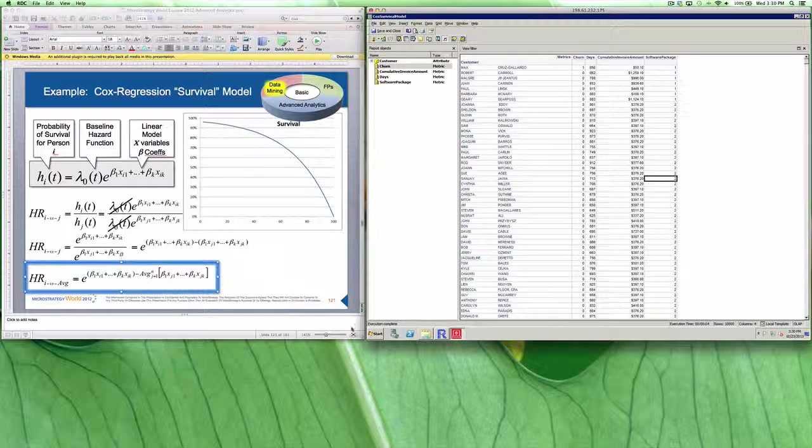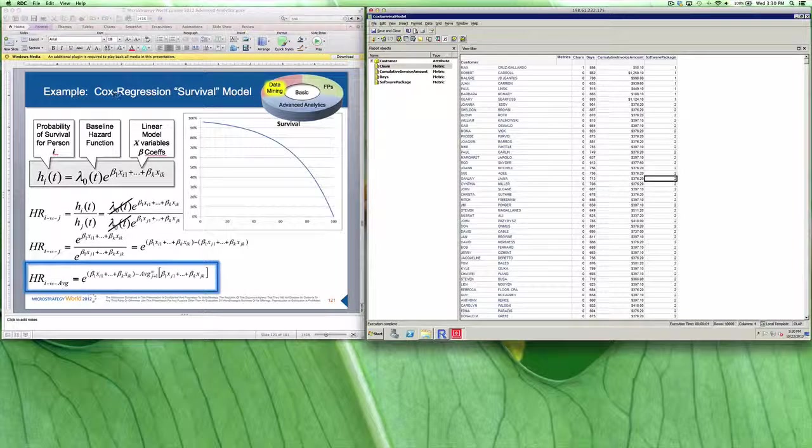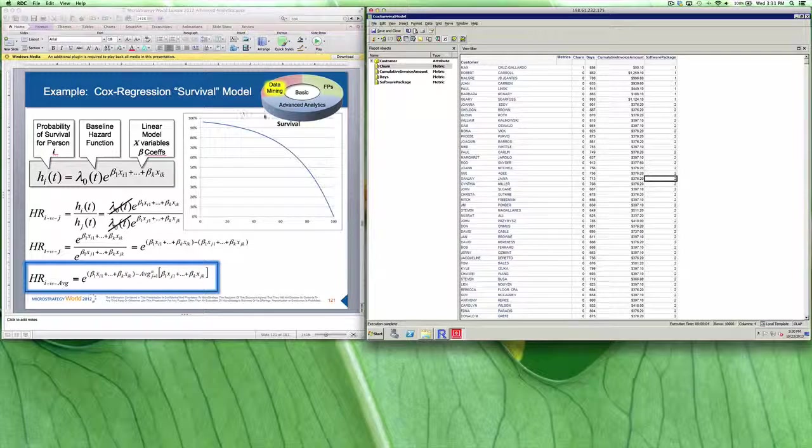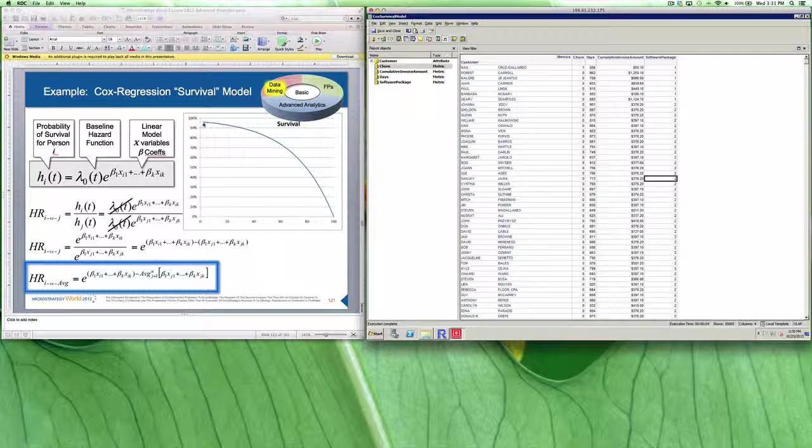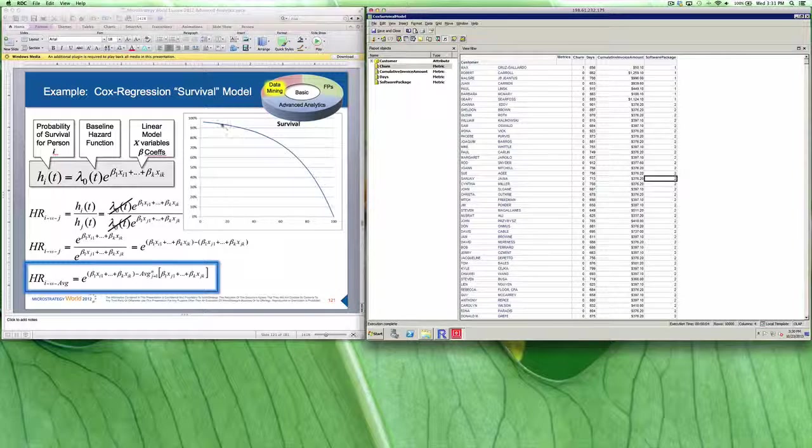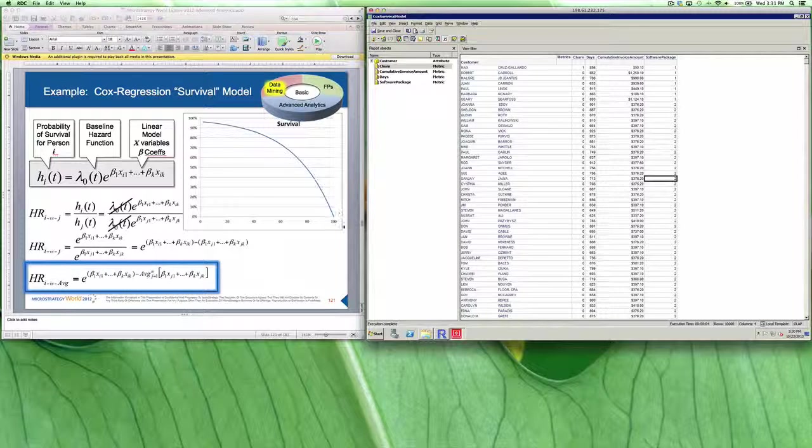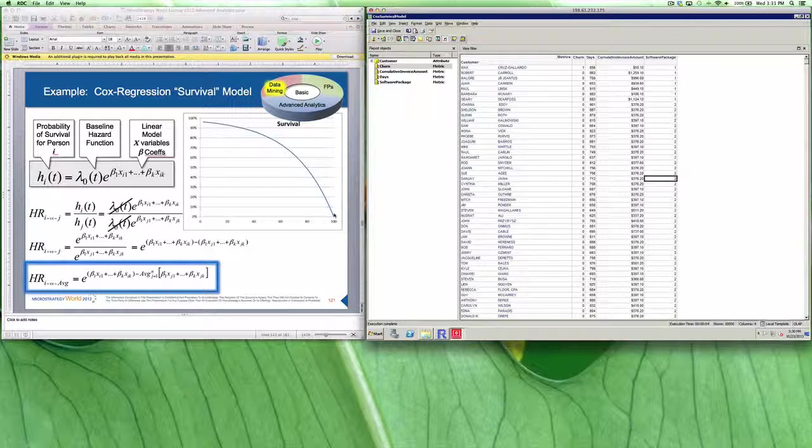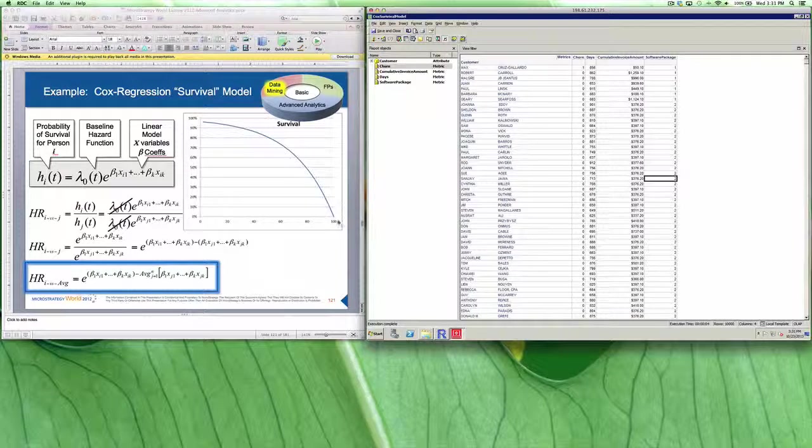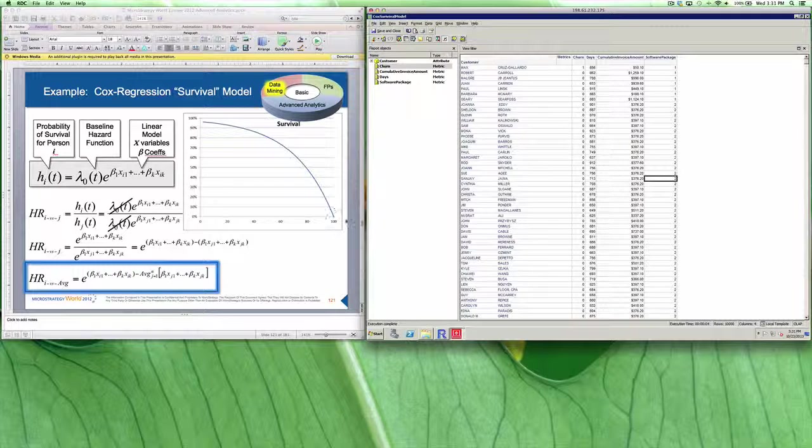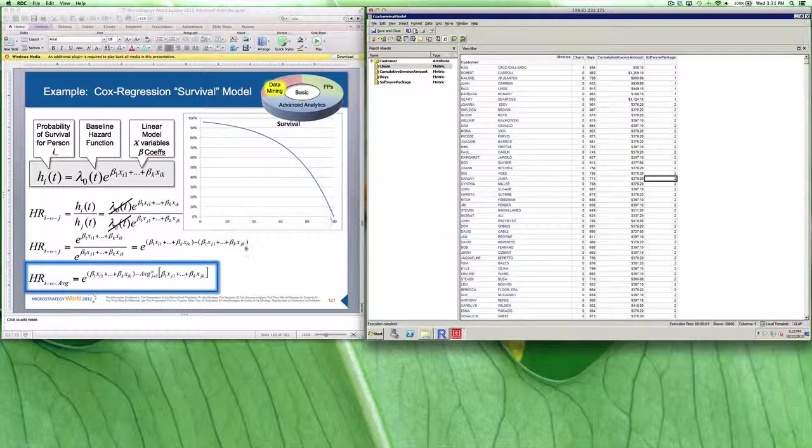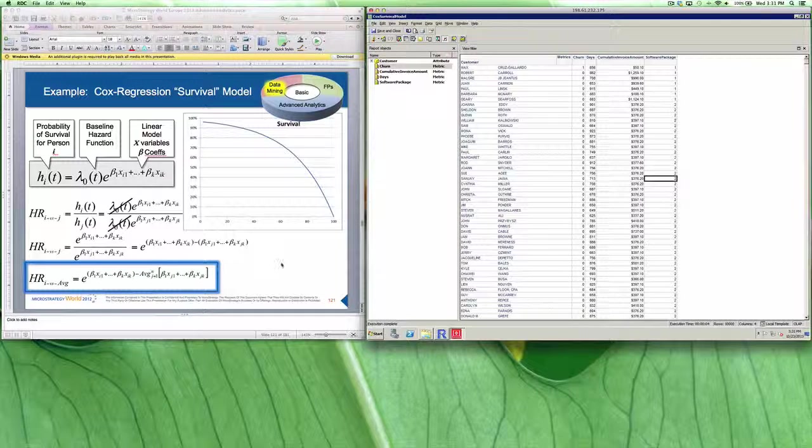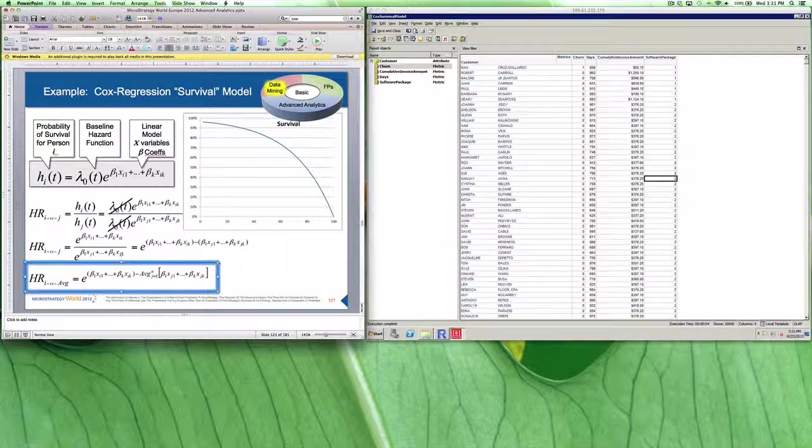Specifically, we're going to be integrating with R, and R is going to be calculating the Cox Regression Survival model for us. The Cox Regression Survival model is based off of a curve with a bell. This ultimately represents a person's probability to survive, and specifically, we're going to be looking at the probability of a customer no longer being our customer, and this is what we're going to be calculating through the model.